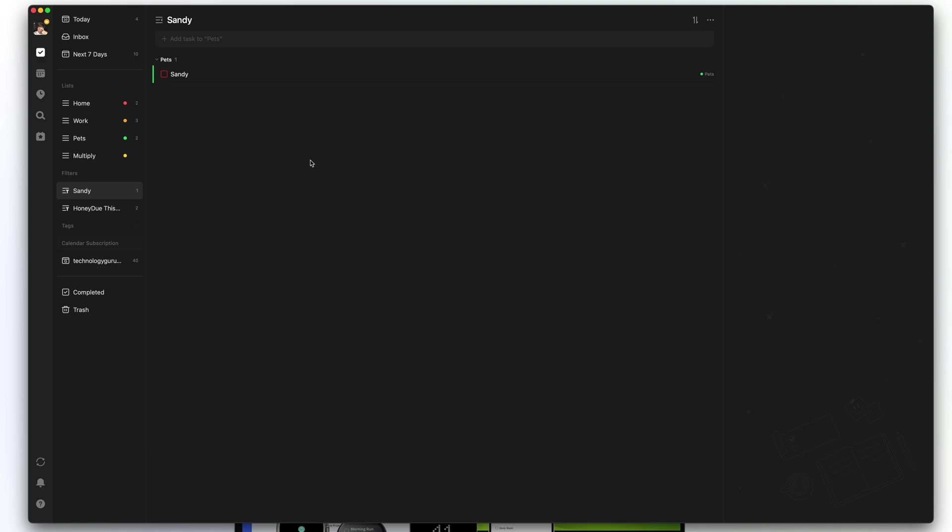Filters are very powerful — they can curate a bunch of different things to show up. I would consider them like a project tab. If you have separate projects or a project coming up, you can create a filter for that specific project.